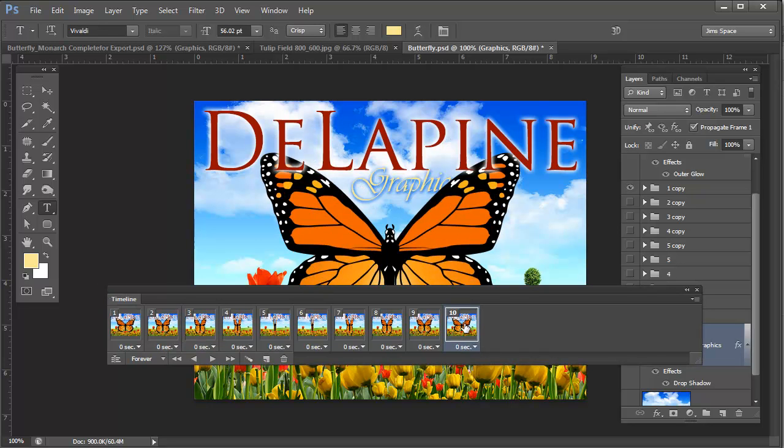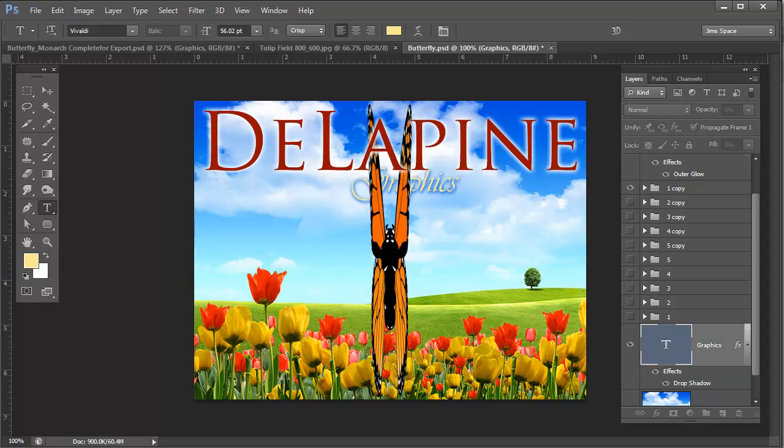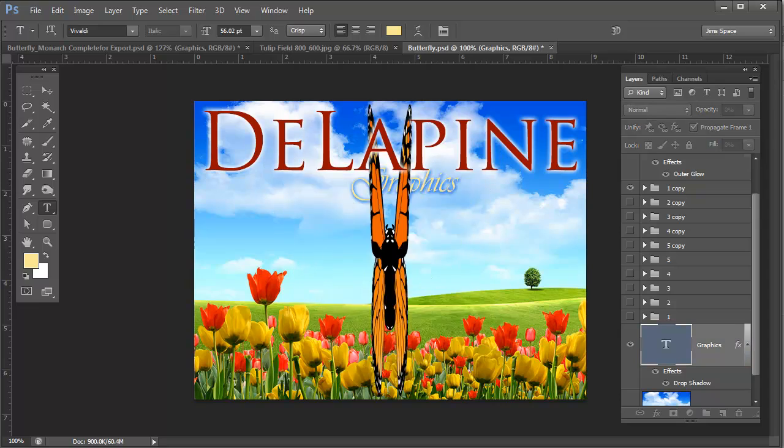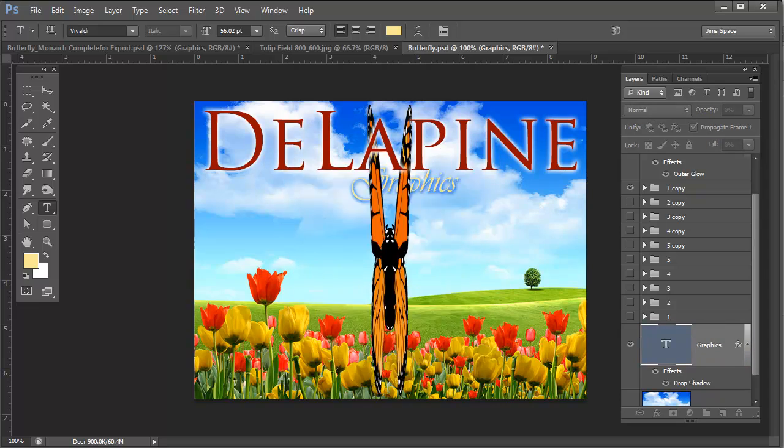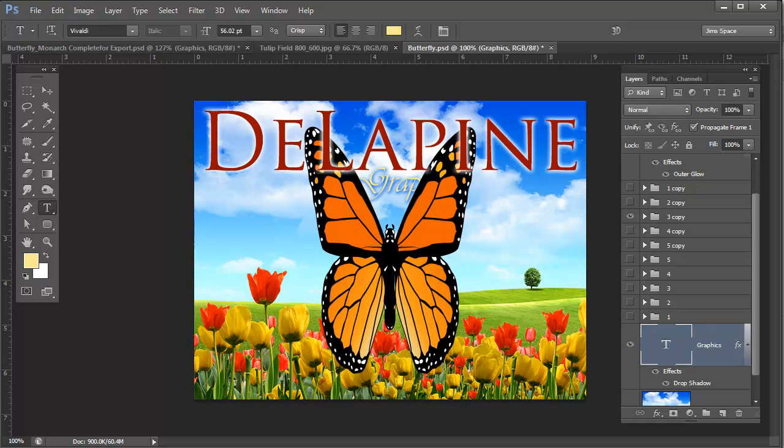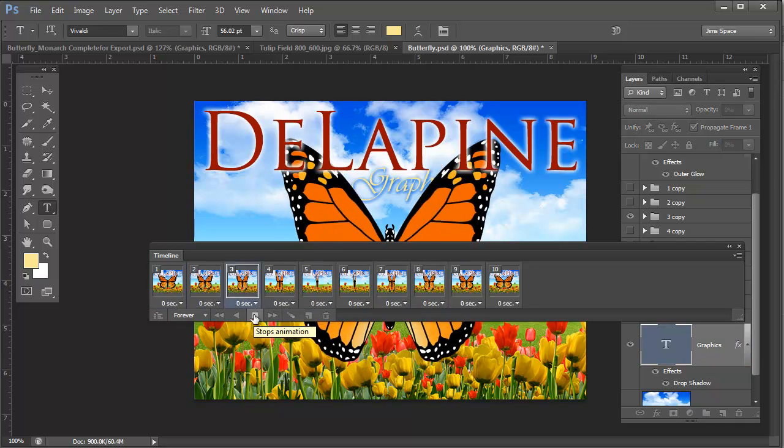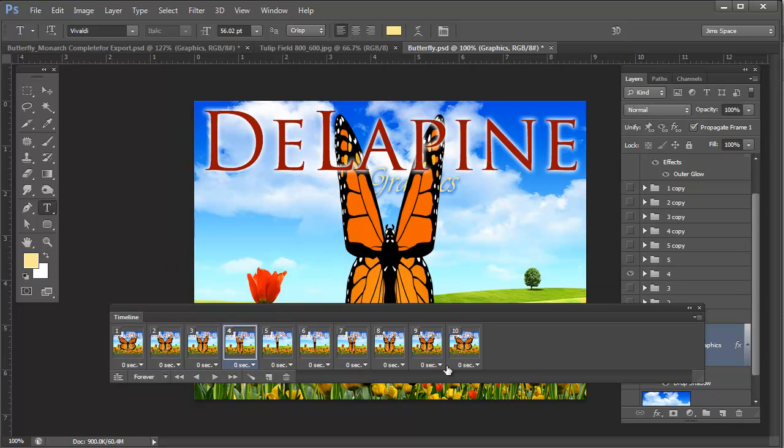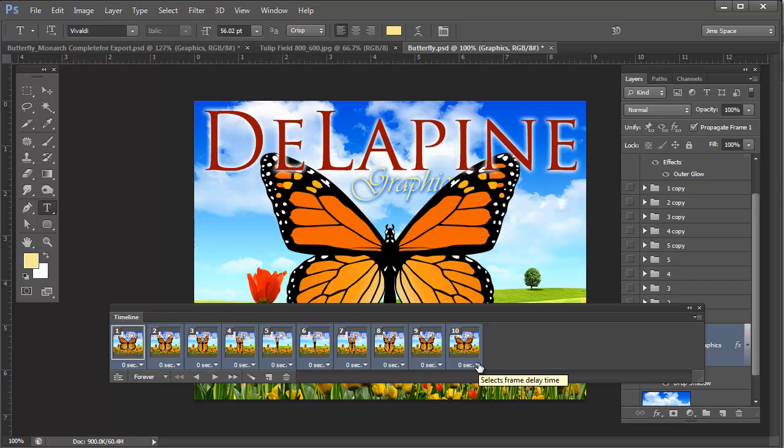I could select the last frame and note that we have a certain speed here. This butterfly is flapping at a certain speed. There is no hesitation in between each one of these frames. Notice zero seconds, so we can change that. I'm going to actually click on the first frame and shift click the last frame to select all of them so that I can change the timing all at once.